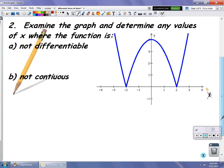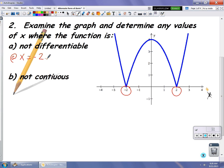In problem number 2, you've been given a graph and asked to determine any values of x where the function is not differentiable. When we talk about differentiability, we look for sharp turns or cusps. In this case, we have a cusp at positive 2 and at negative 2, so the function is not differentiable at x equal to negative 2 and x equal to positive 2. We have to justify why there is not differentiability there.